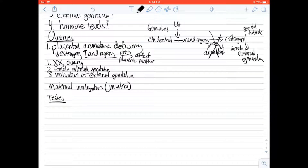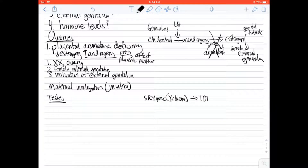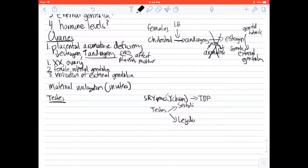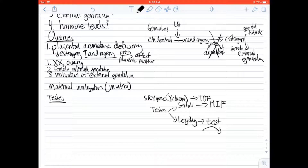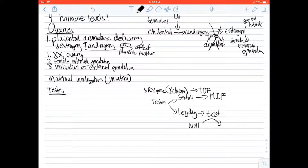Now let's go over to the testes. There are two disorders we want to discuss. First, some physiology. The male genital system develops starting with the SRY gene on the Y chromosome, which produces testes-determining factor, leading to testes formation. The two key cells of the testes are Sertoli cells and Leydig cells. Sertoli cells make Müllerian inhibiting factor, which blocks the Müllerian ducts from forming. Leydig cells secrete testosterone, which turns the Wolffian ducts into the male internal genitalia.